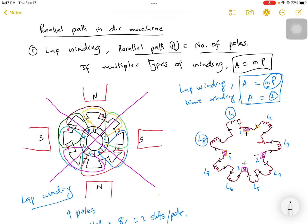In this video I'm going to explain about the parallel path in DC machine windings. When we talk about types of winding — lap winding and wave winding — the parallel path for lap winding is equal to the number of poles times the multiplexity. If it is simplex, M equals 1; if duplex, M equals 2; if triplex, M equals 3. So for lap winding, A equals M times the number of poles.